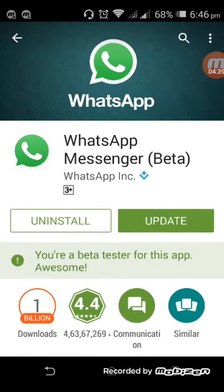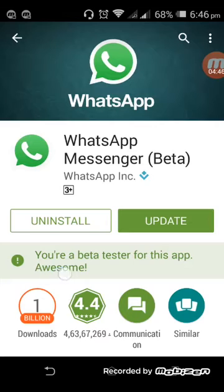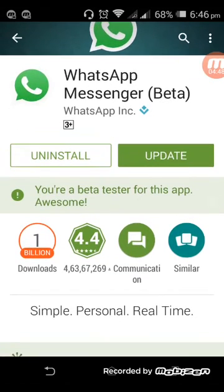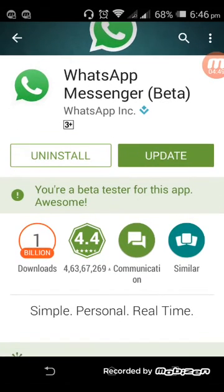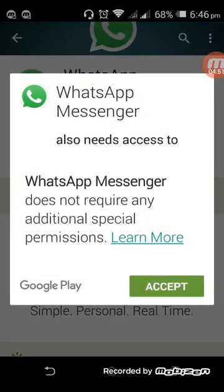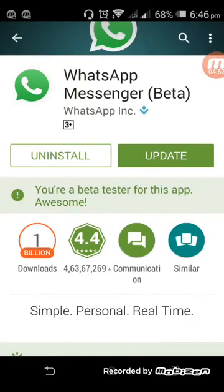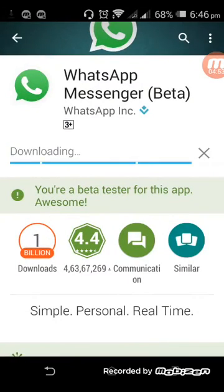Okay guys, it's nearly three to four minutes since I had applied for the beta testing update. Now it says you are a beta tester for this app. Awesome. So click on update. Accept the rules.